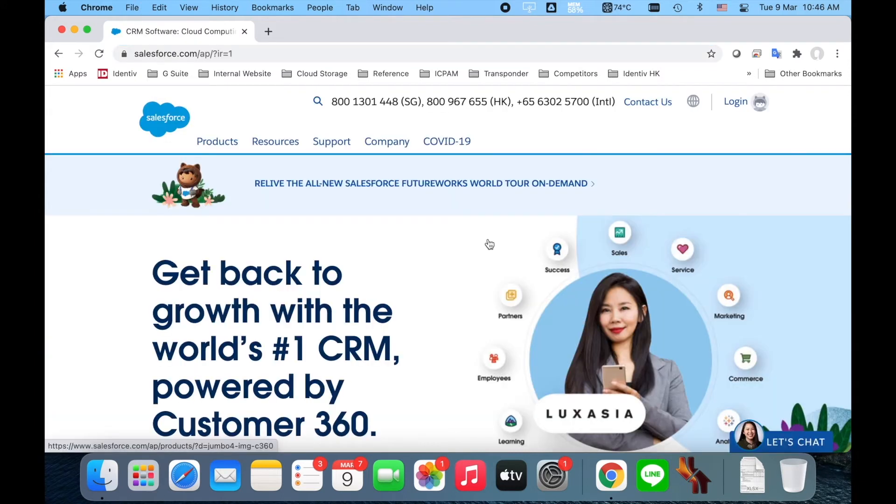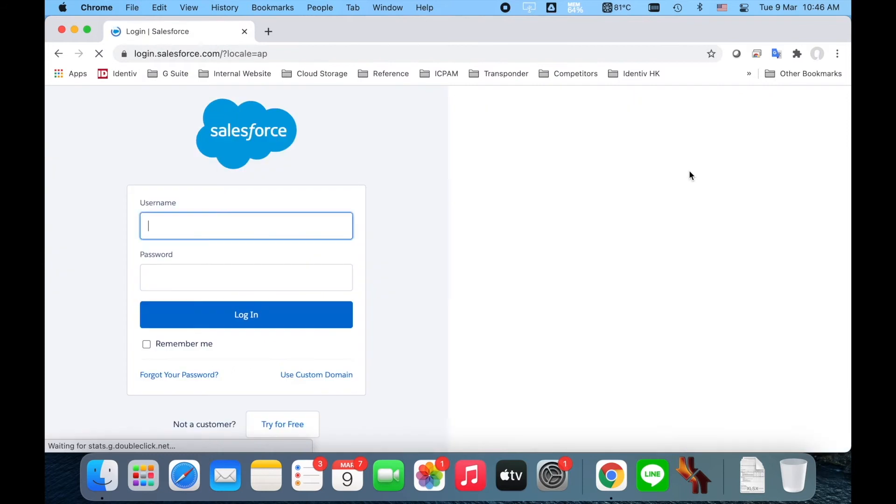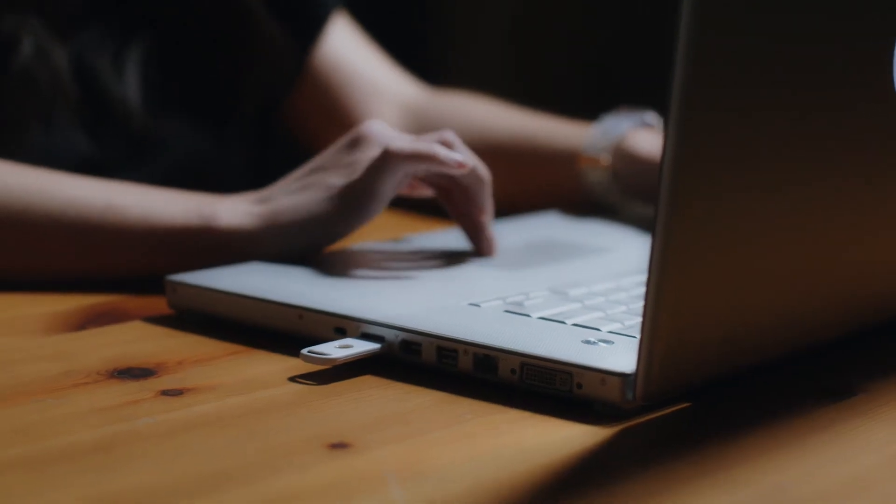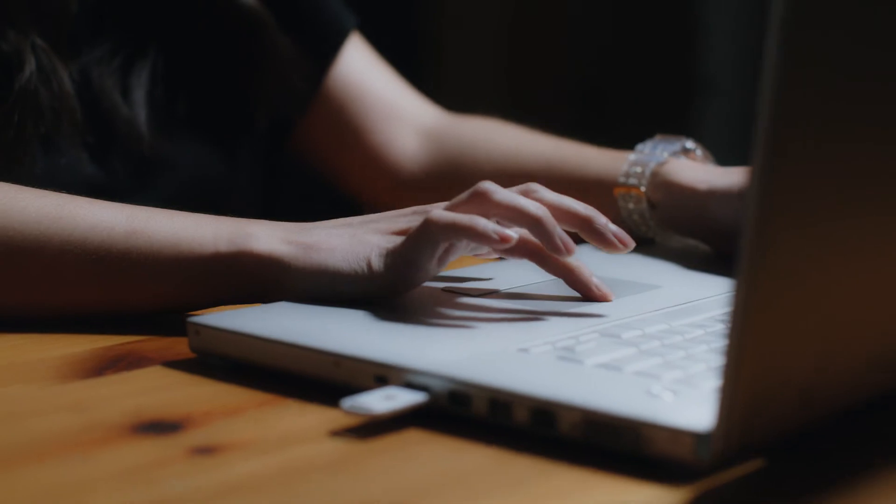To test the key, simply log out of the application, then log back in. You will be prompted to verify your identity using the security key.